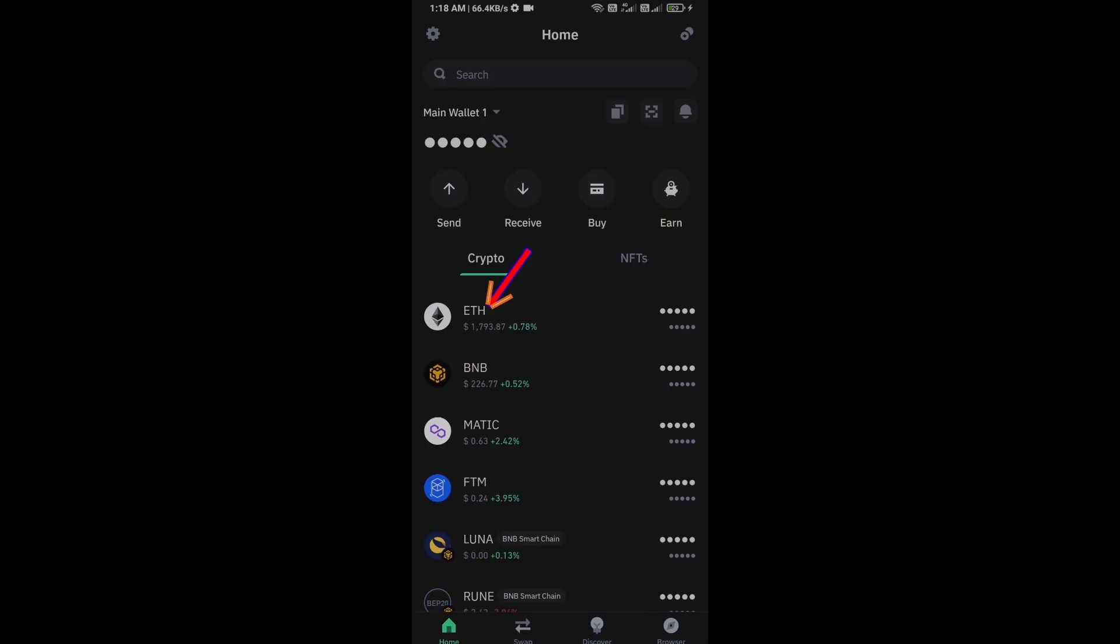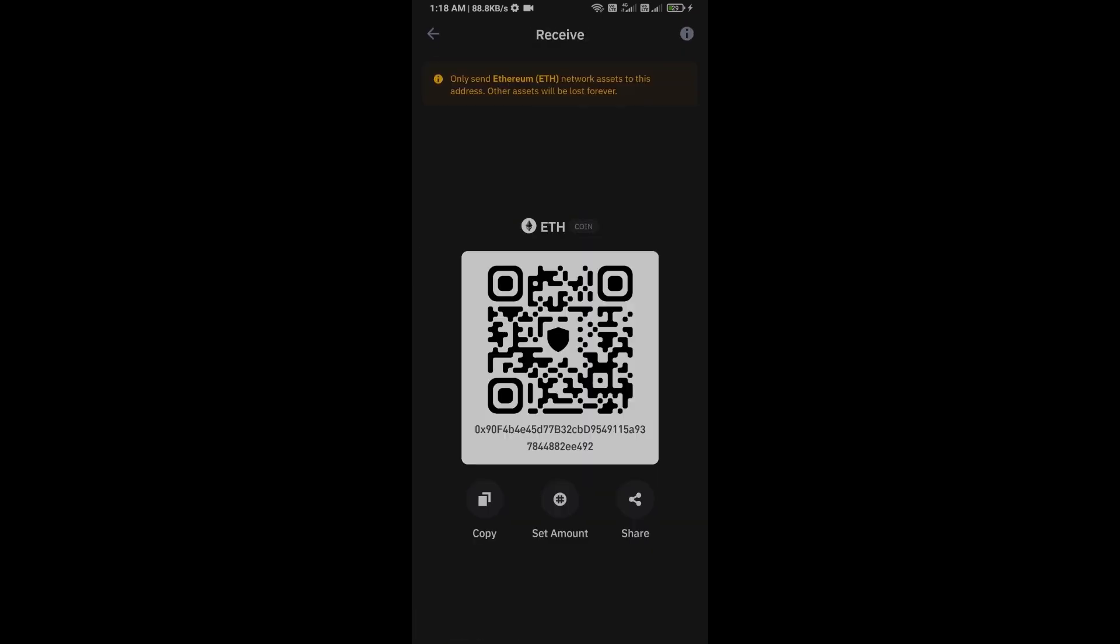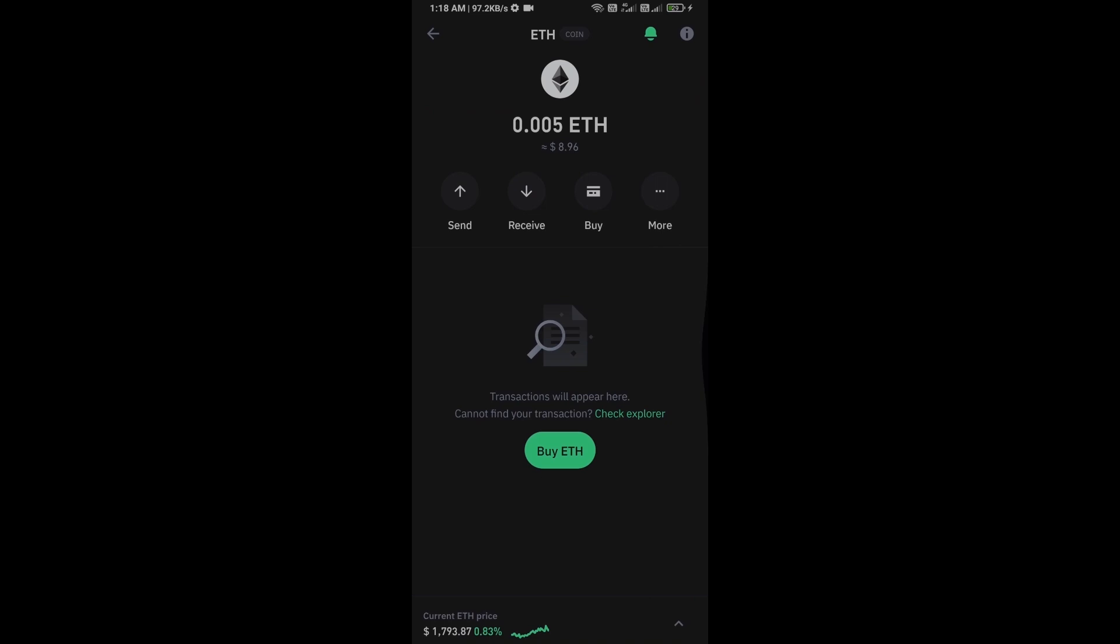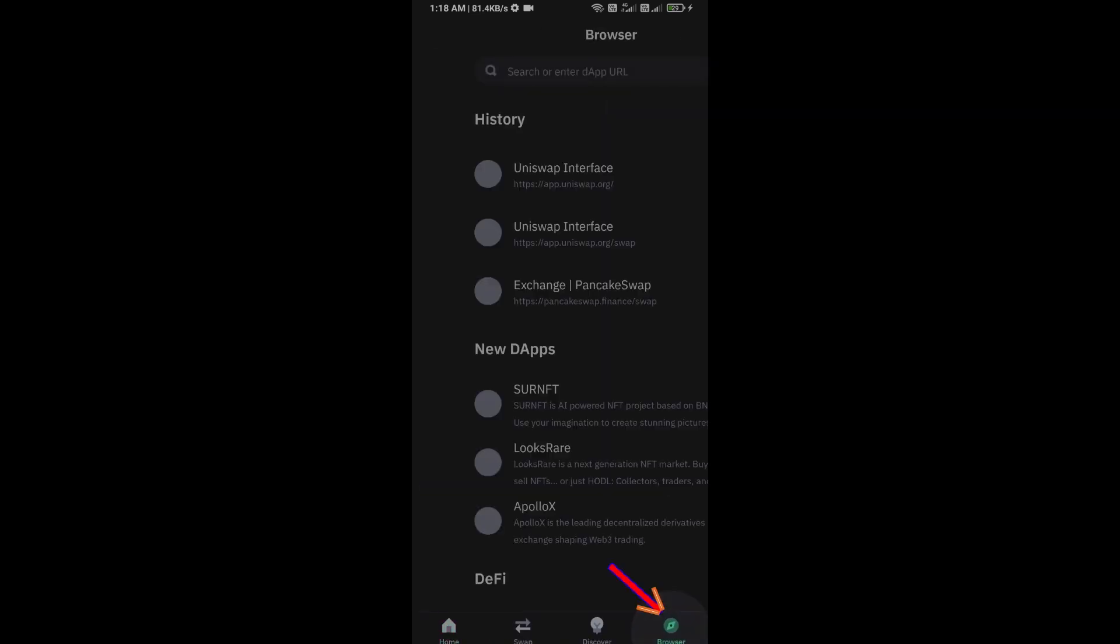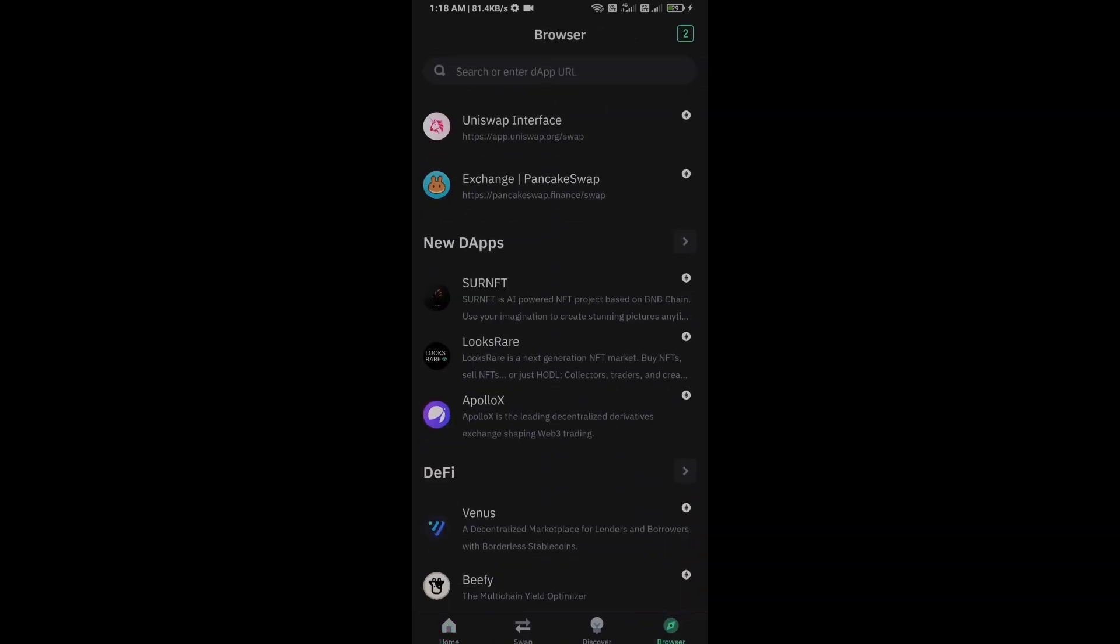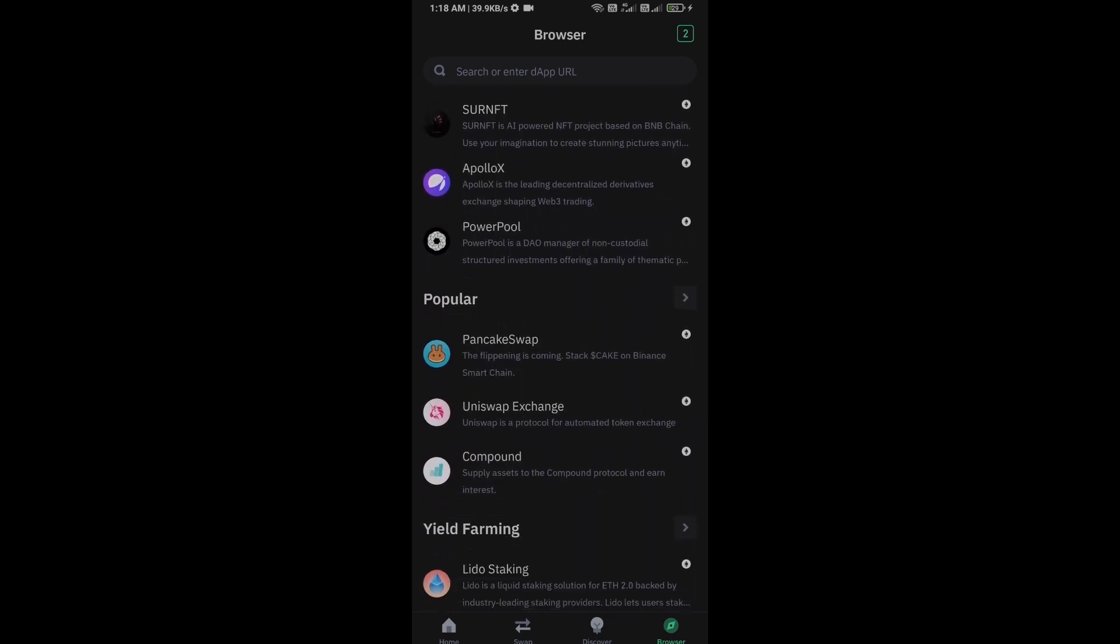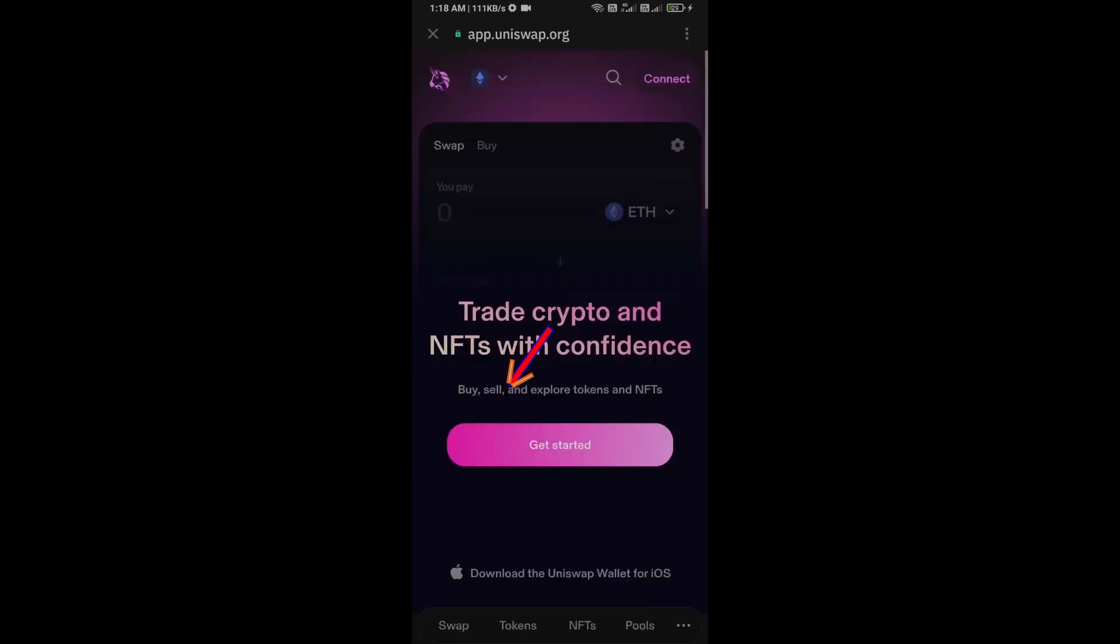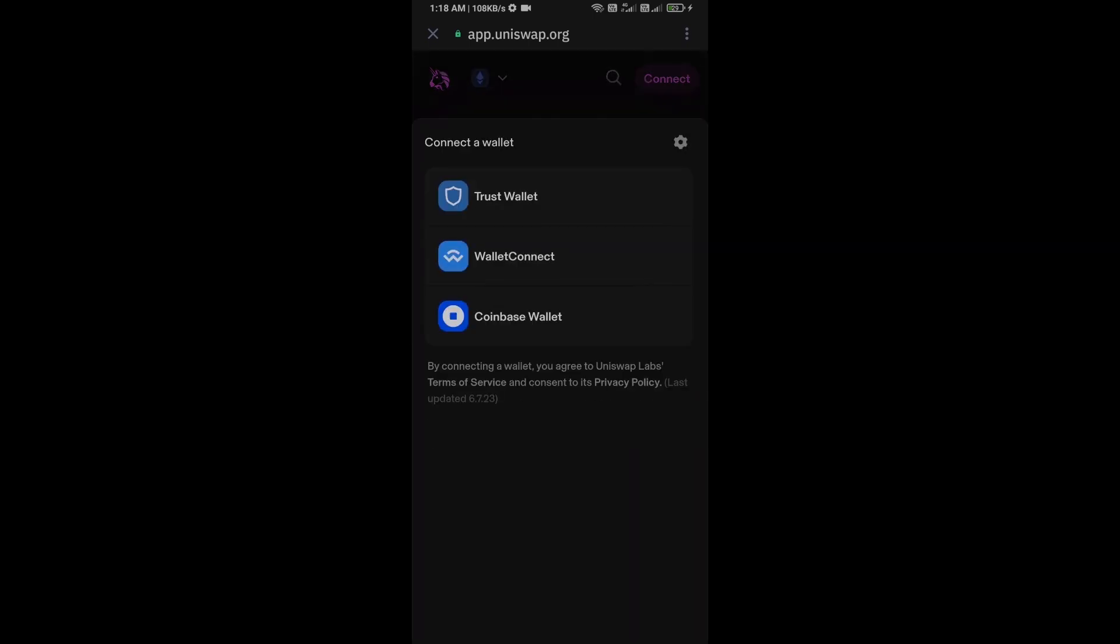After receiving Ethereum, go to the browser section and click on Uniswap exchange. Now you will connect Uniswap exchange from Trust Wallet. Click on connect wallet and select Trust Wallet.